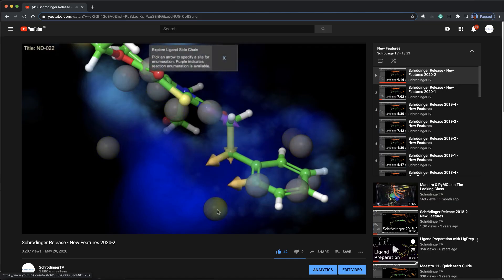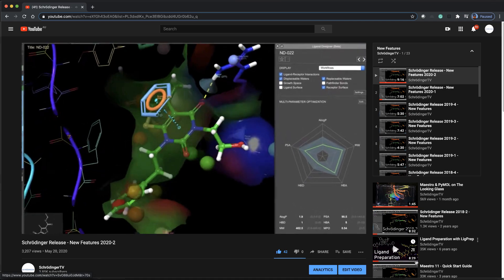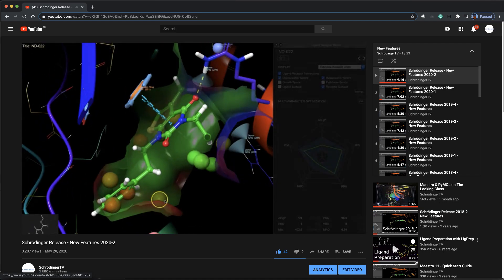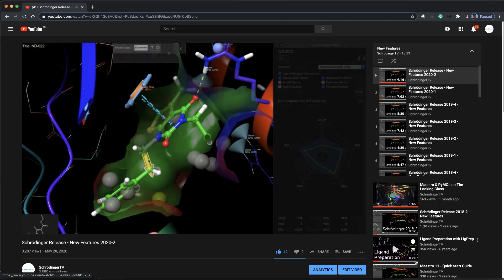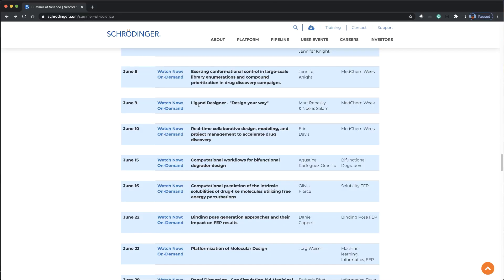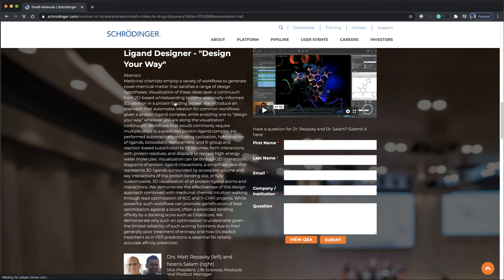To see recent highlights of several key ligand designer features, click the link above to watch the previous 20-2 new features video. And to learn more about the ligand designer, we highly recommend viewing the ligand designer design your way presentation from the Schrodinger Summer of Science series. See links in the description.